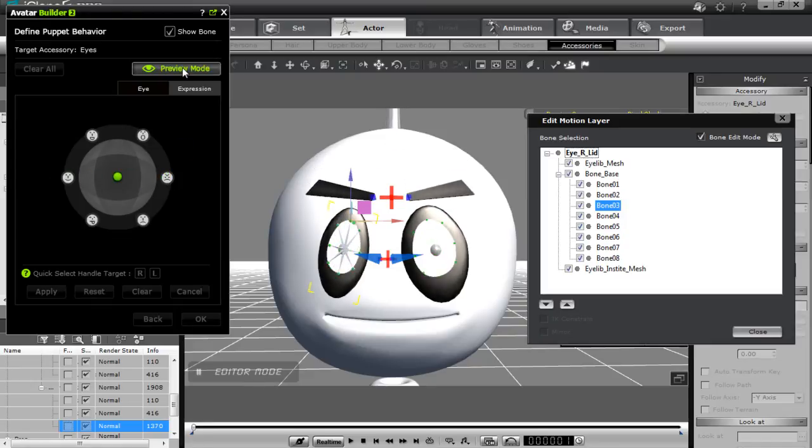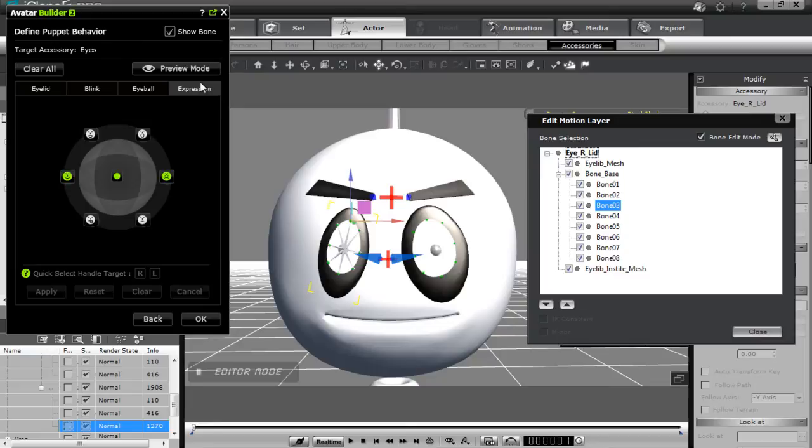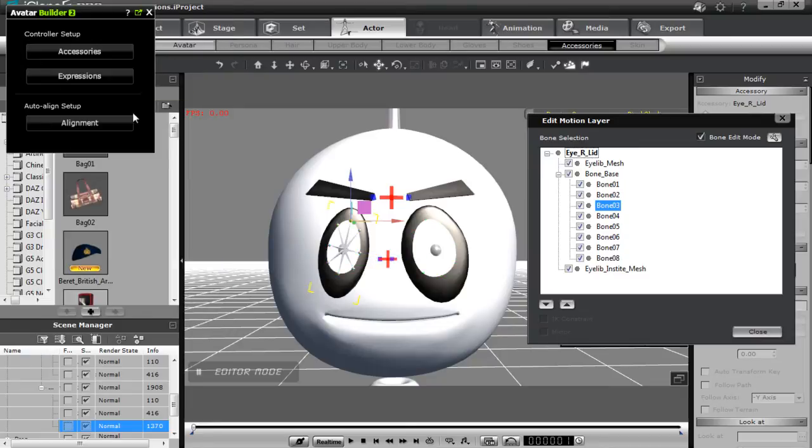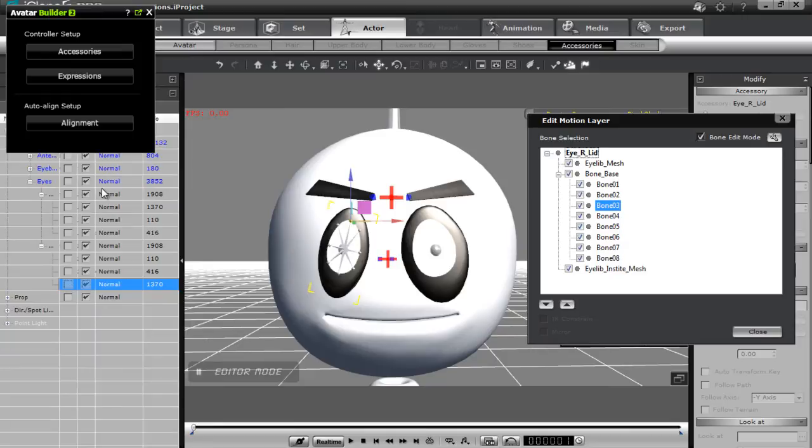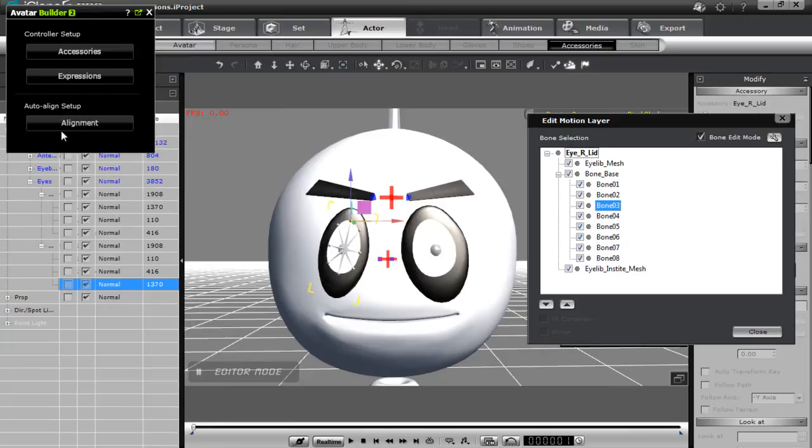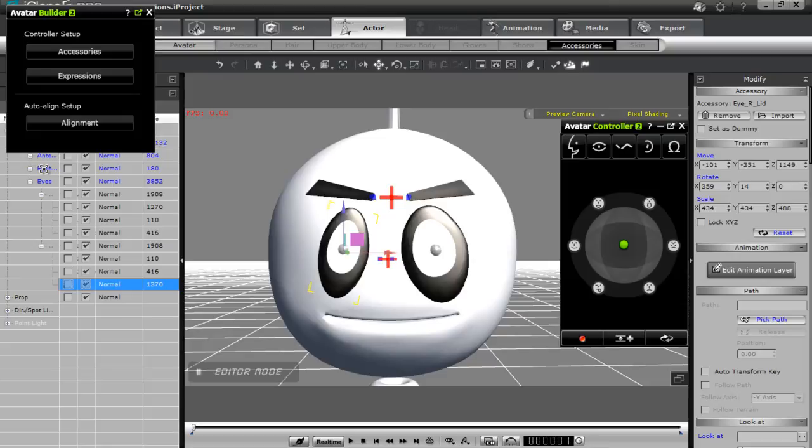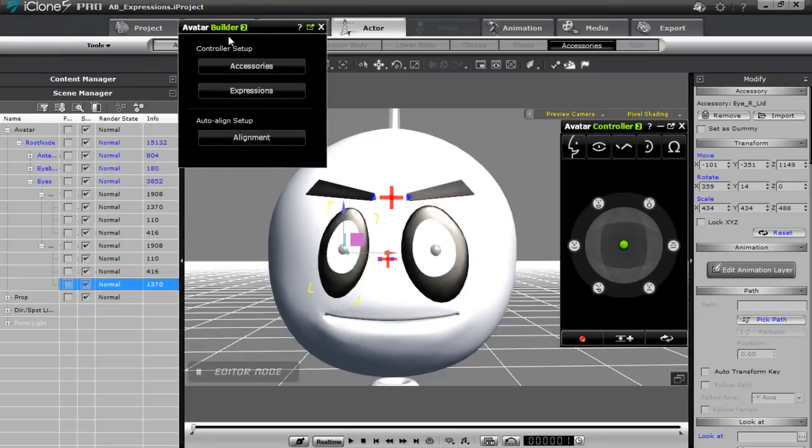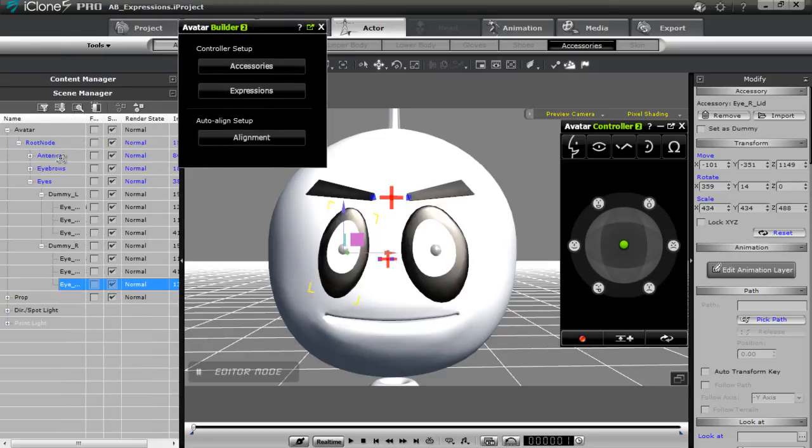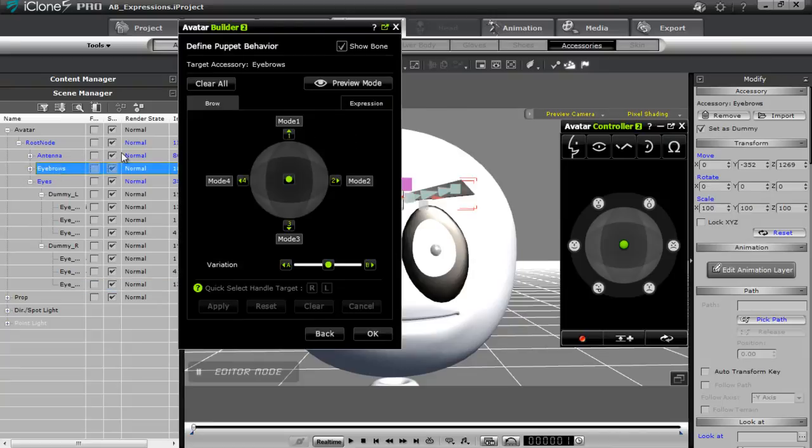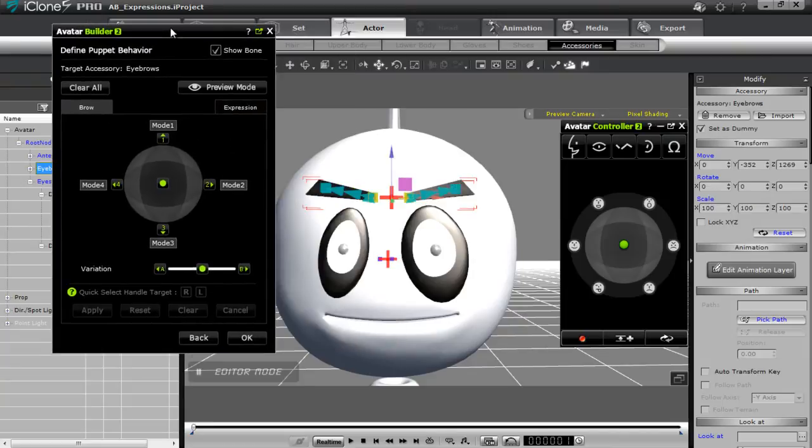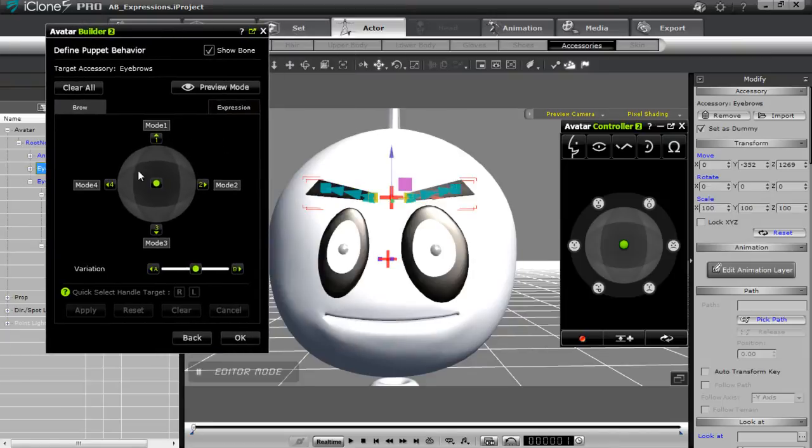Okay. So if I want to go back, like I mentioned, to the eyebrows and bring those down, I can just press OK to get out of the eyes here. Let's close down our content manager and let's select accessories. And let's select our eyebrows, which are right there in the scene manager if you can't see them. Let's expand that a little bit. Eyebrows right there. Okay. So now we have our eyebrow puppet behavior.